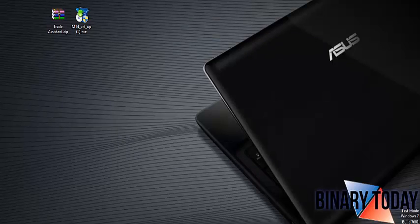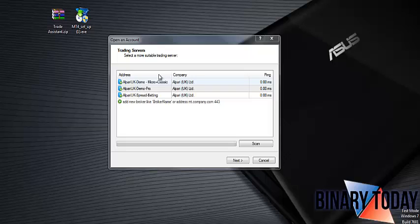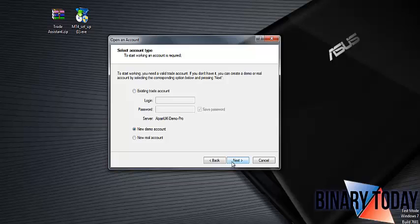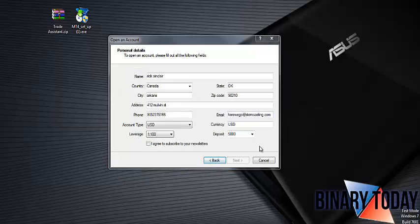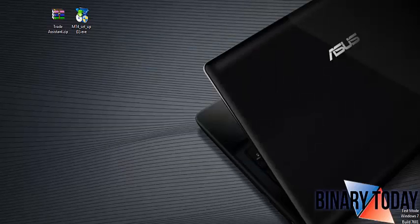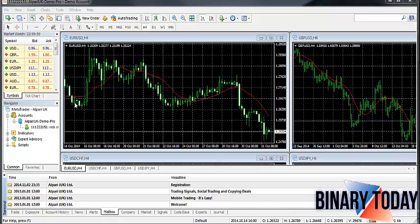Now I just want to create an account, so I'll click Demo, click Next, click New Demo Account, click Next. You can enter your information here — it doesn't have to be real. Click Next and you're signed up. Copy your login, password, and investor info, then click Finish. Now we are in MetaTrader 4.